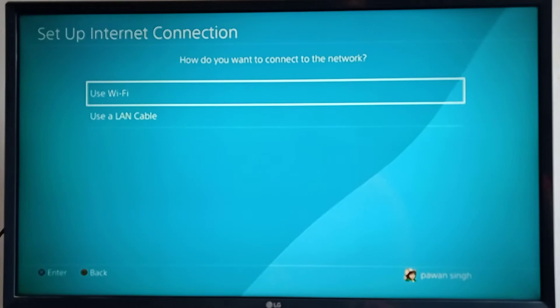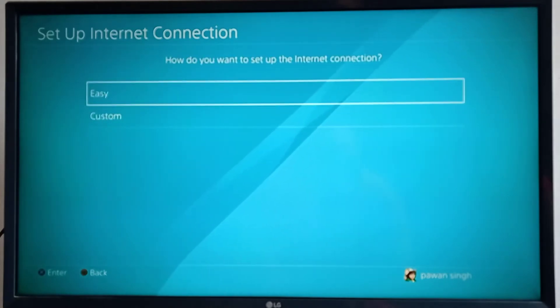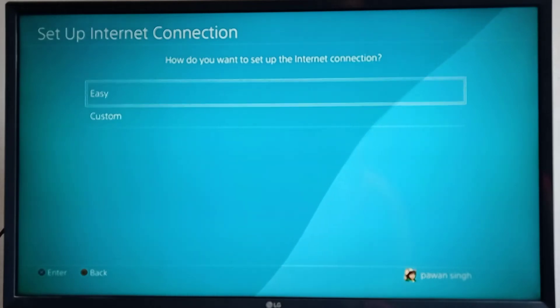From here you use Wi-Fi, then you can choose easy and search by pressing X, and then press triangle again if you want to search from here.